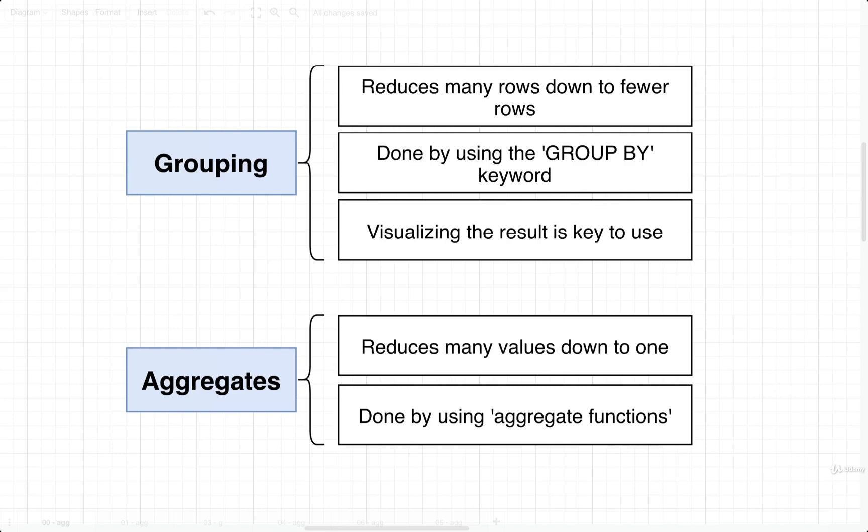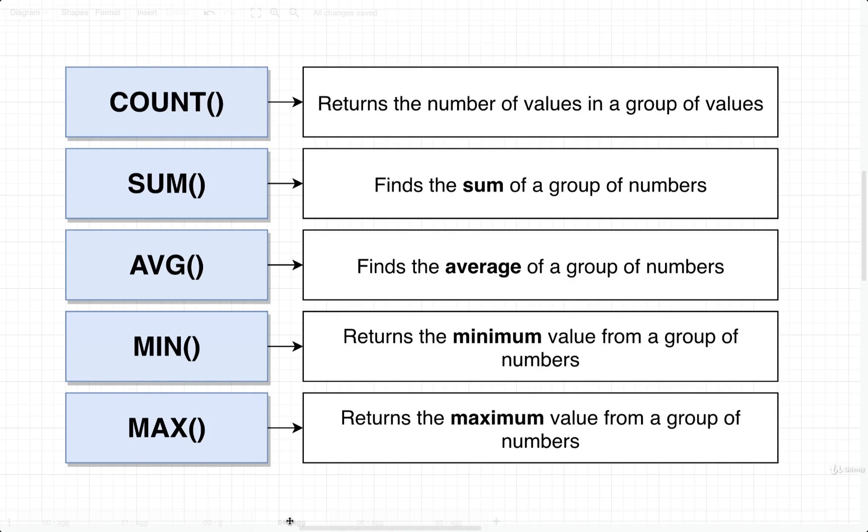Let's take a look at some different aggregates. The goal of an aggregate is to reduce many different values down into just one. We create an aggregate by using an aggregate function. Here's some of the different aggregate functions that we're going to make use of.